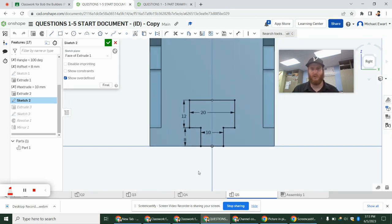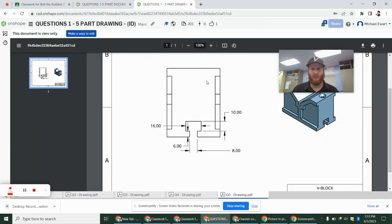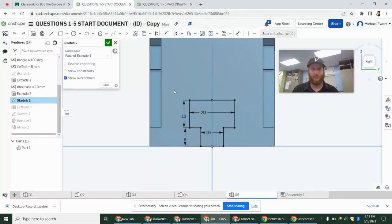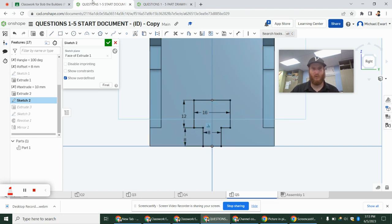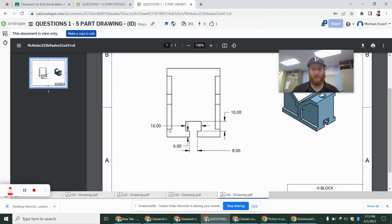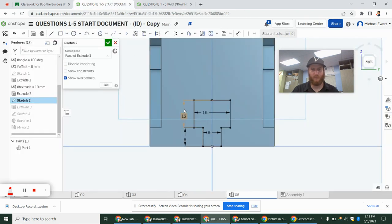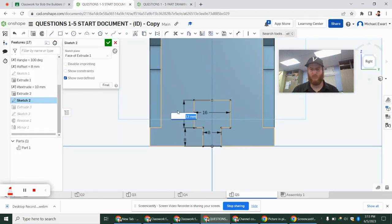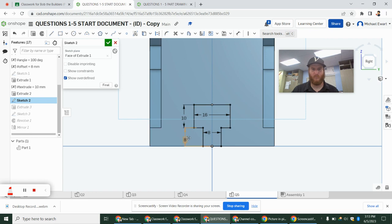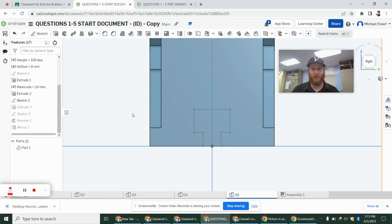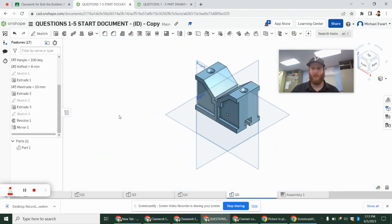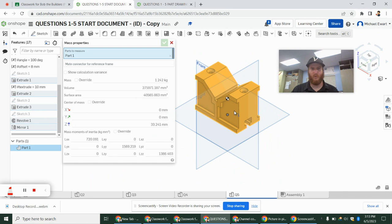We're going to edit these dimensions. So the 20 and the 10 become 16 and 8. And the 12 and the 8 become 10 and 6. That's why it's really important to do the geometry. You just make those changes. Everything stays the same. Right? There's our new part. We're going to get a mass of 1.24.